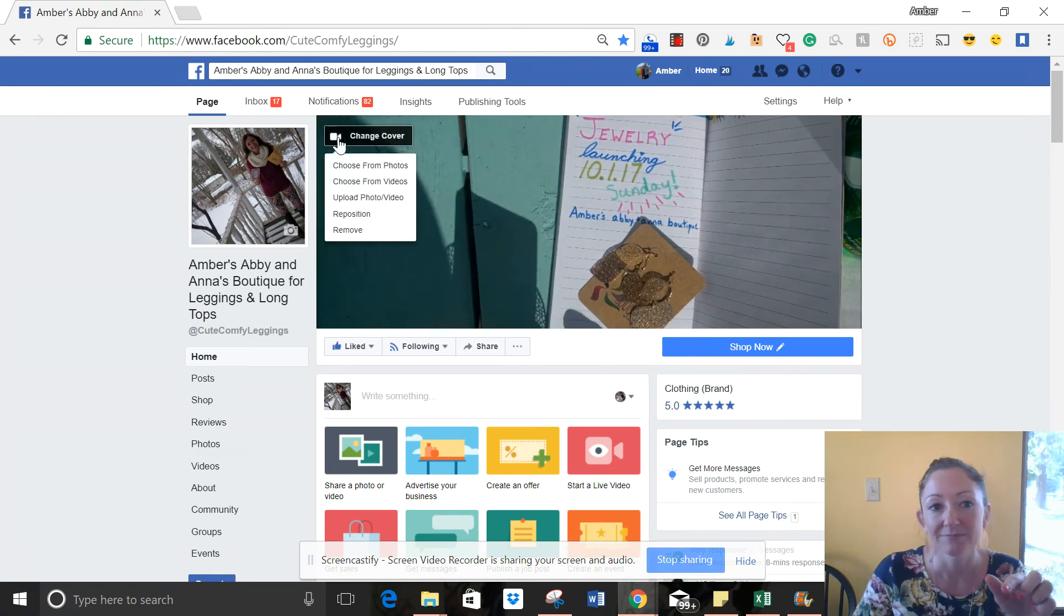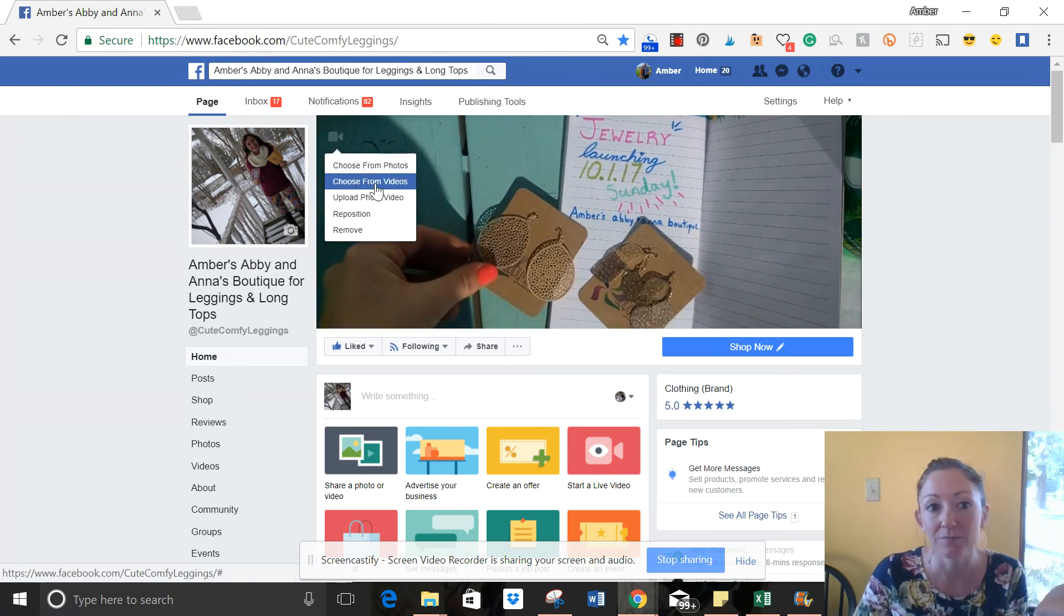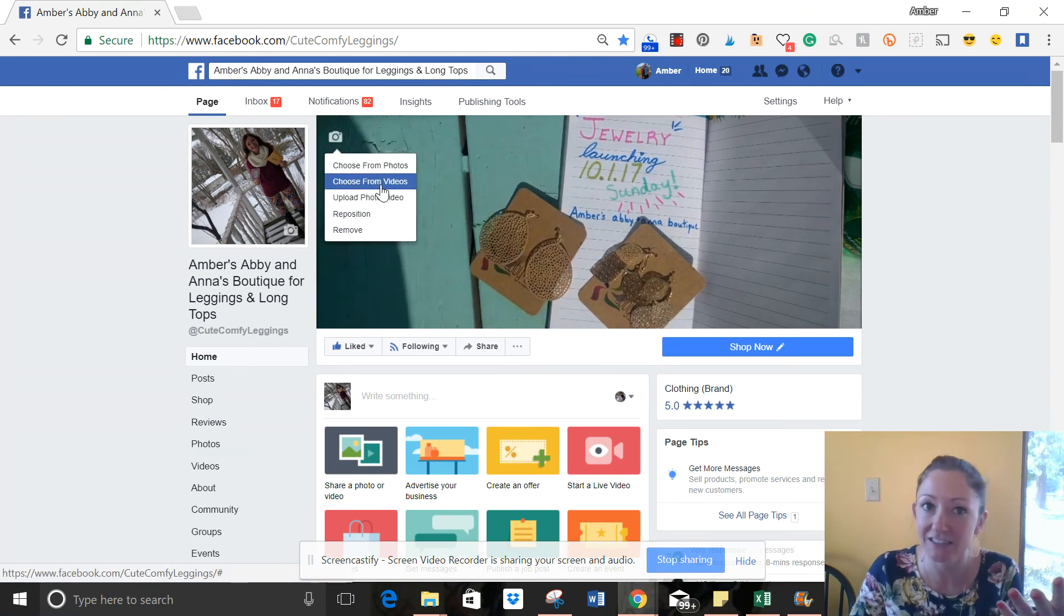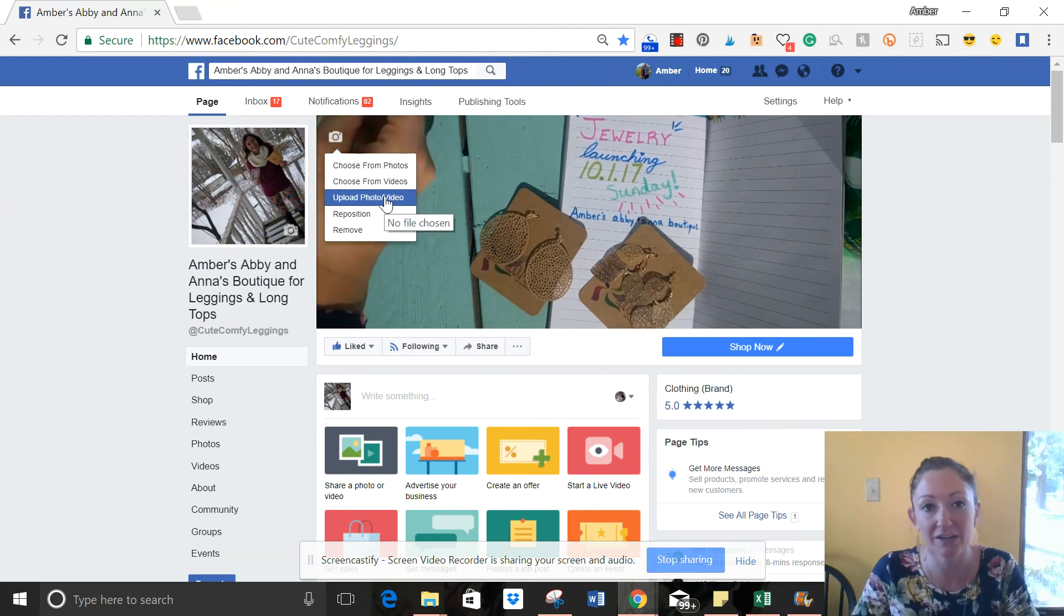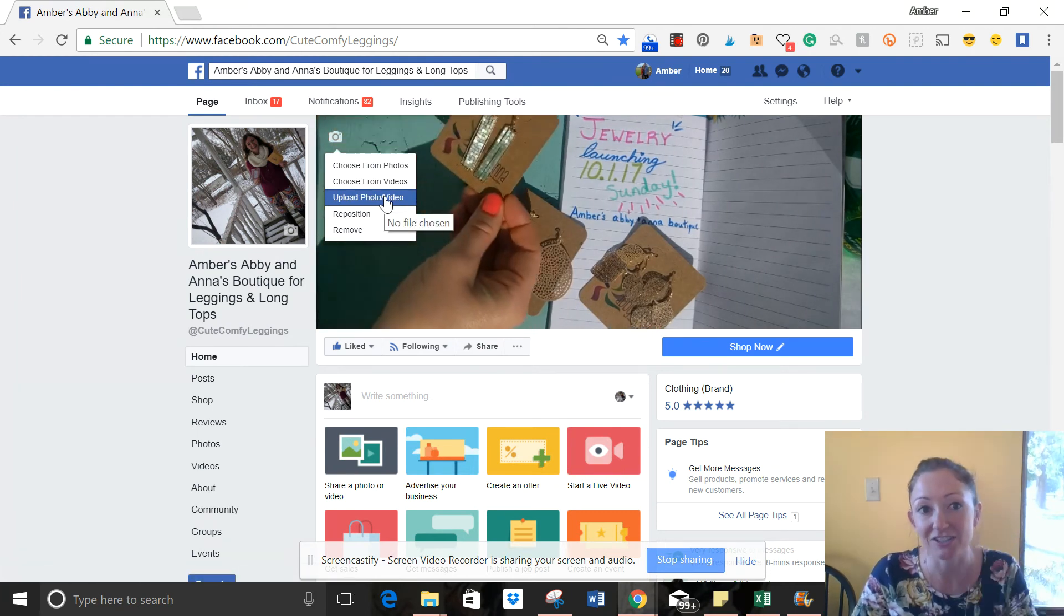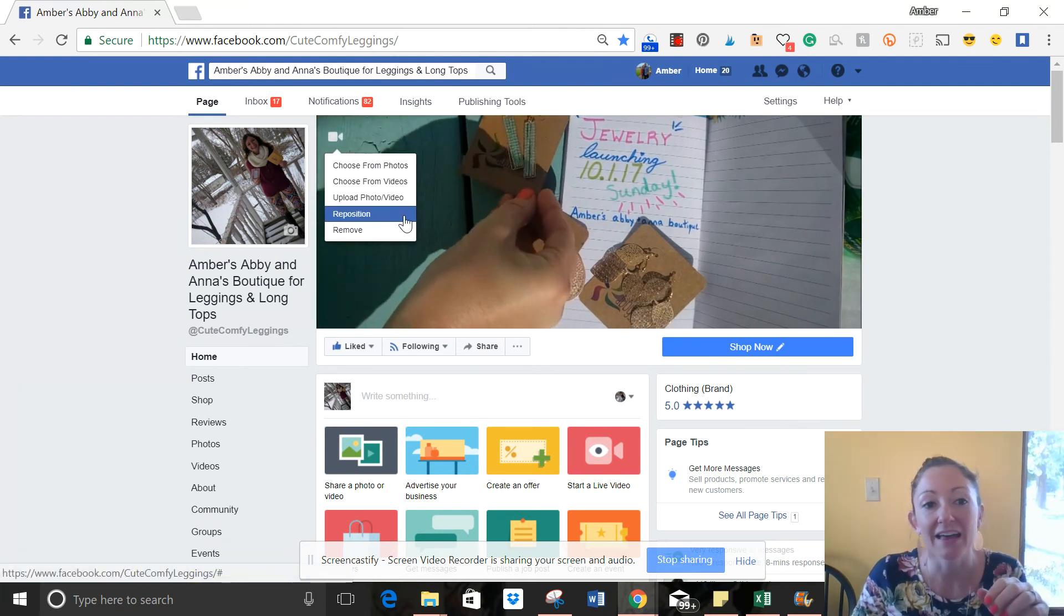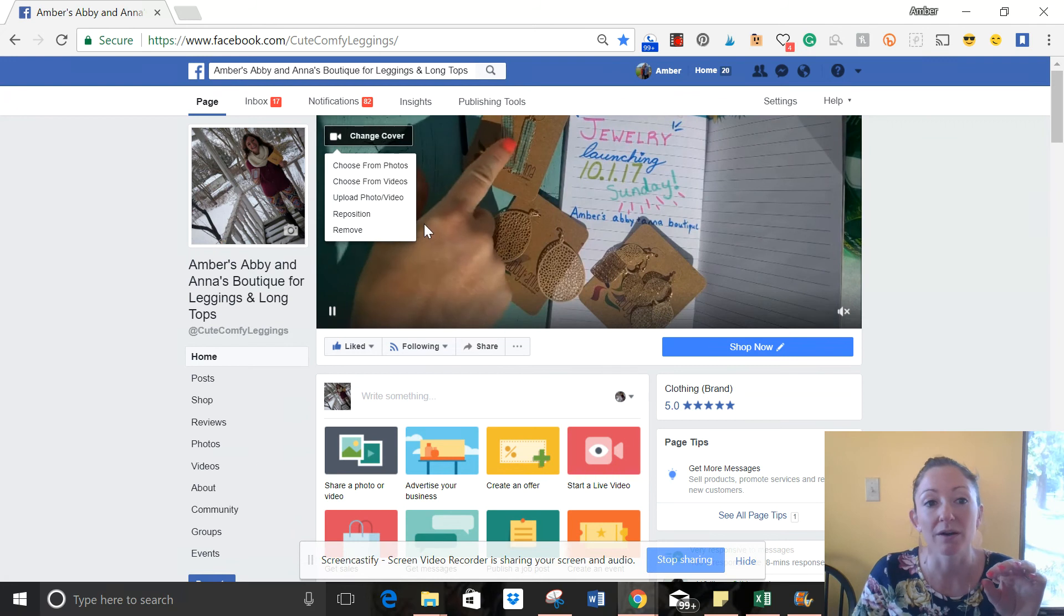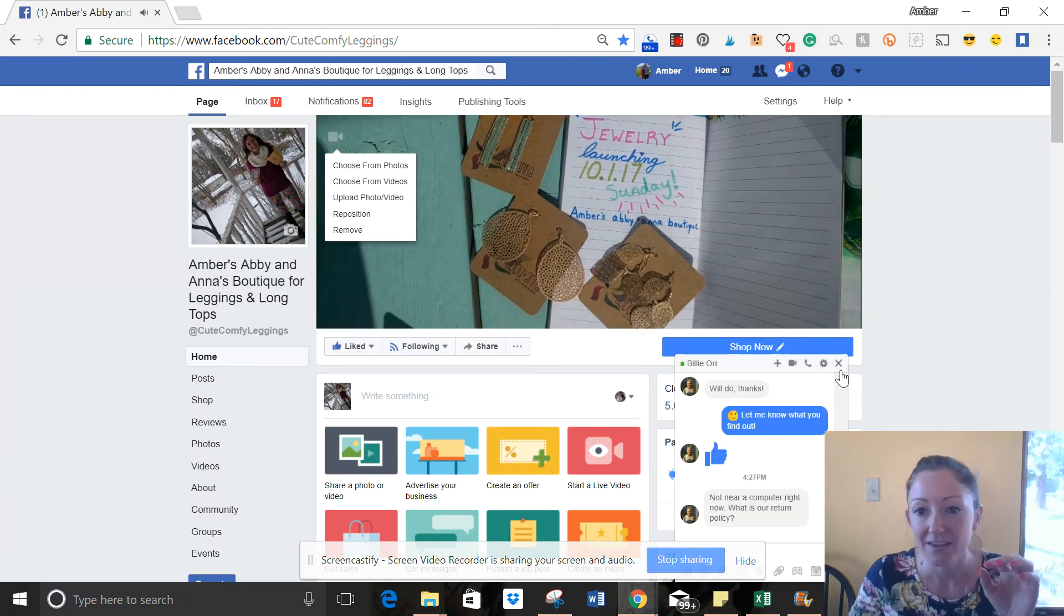When you click it, you can choose from an existing video, or upload a brand new video from your phone. Then it will let you reposition and move it to fit.